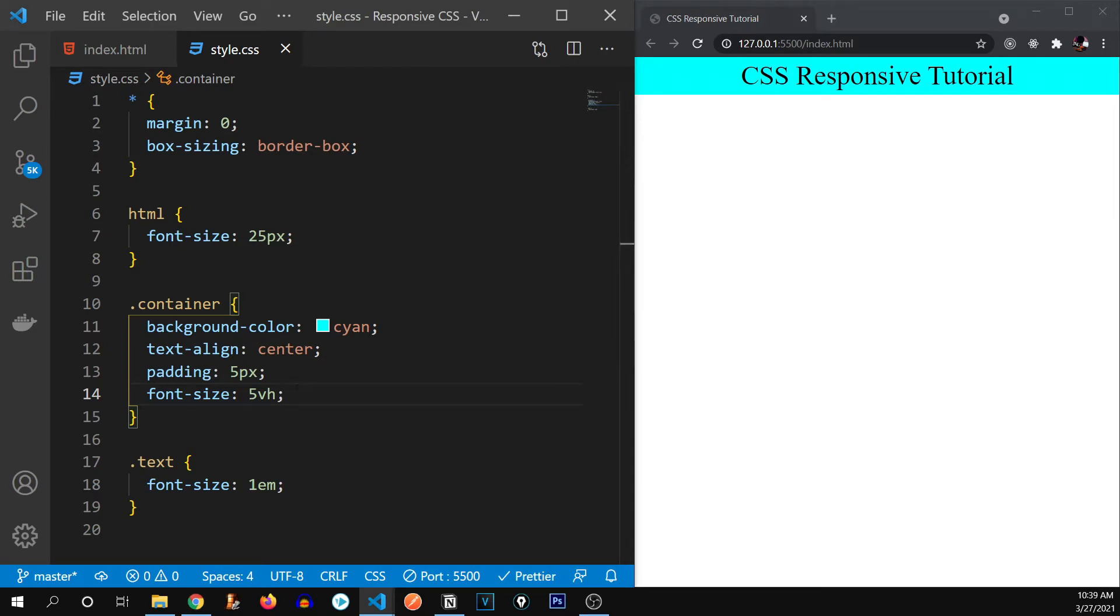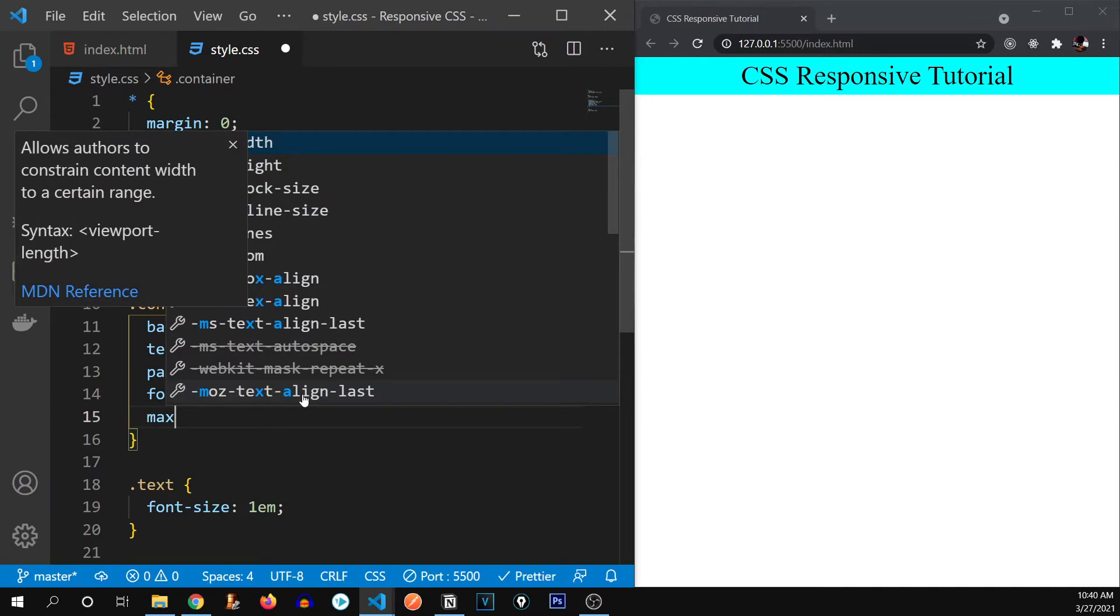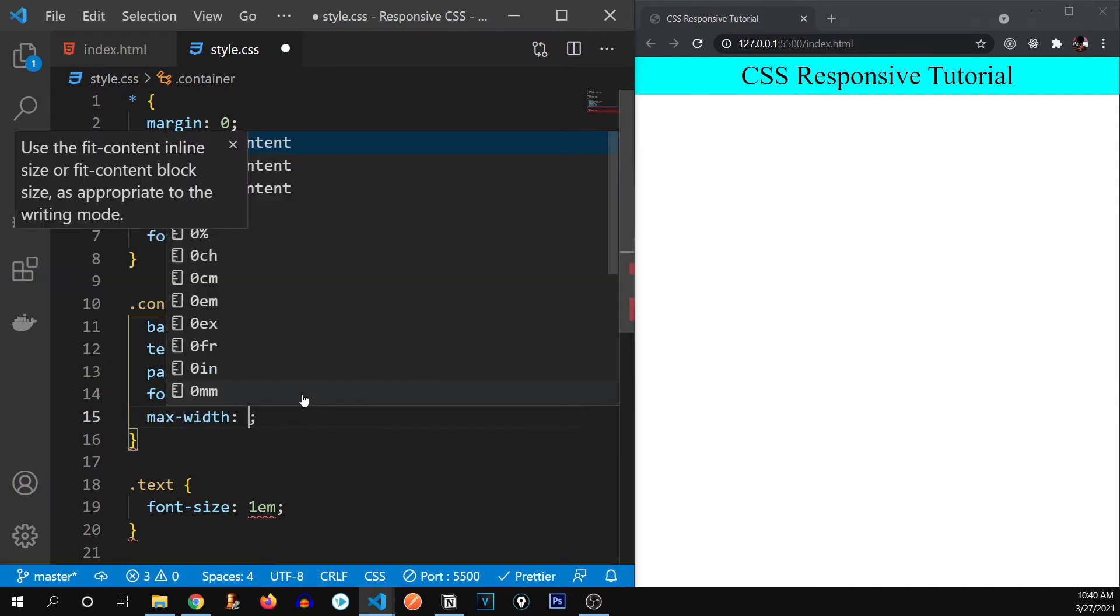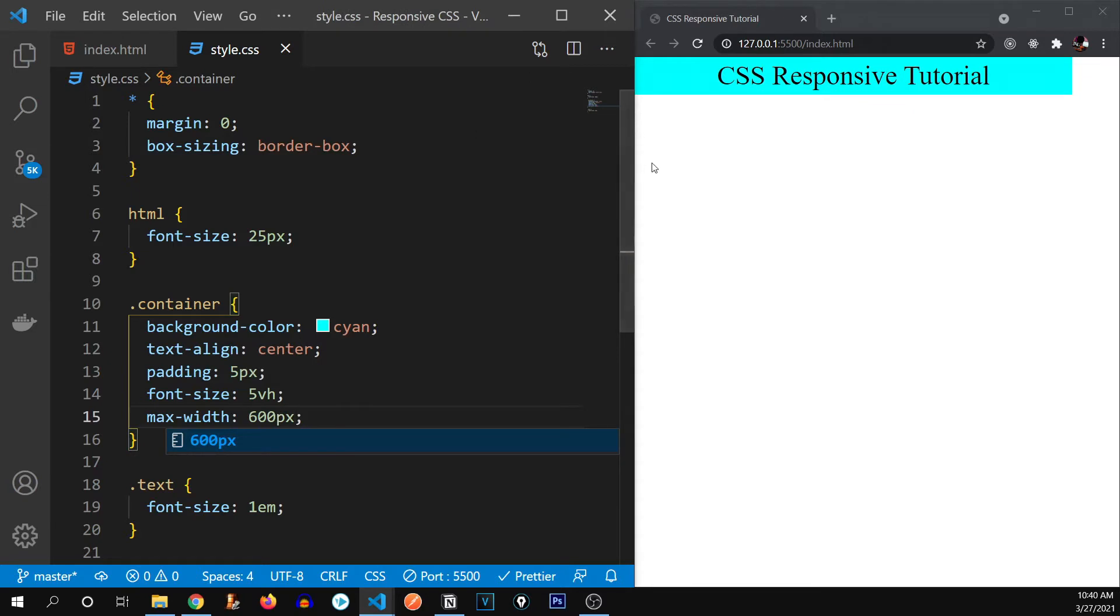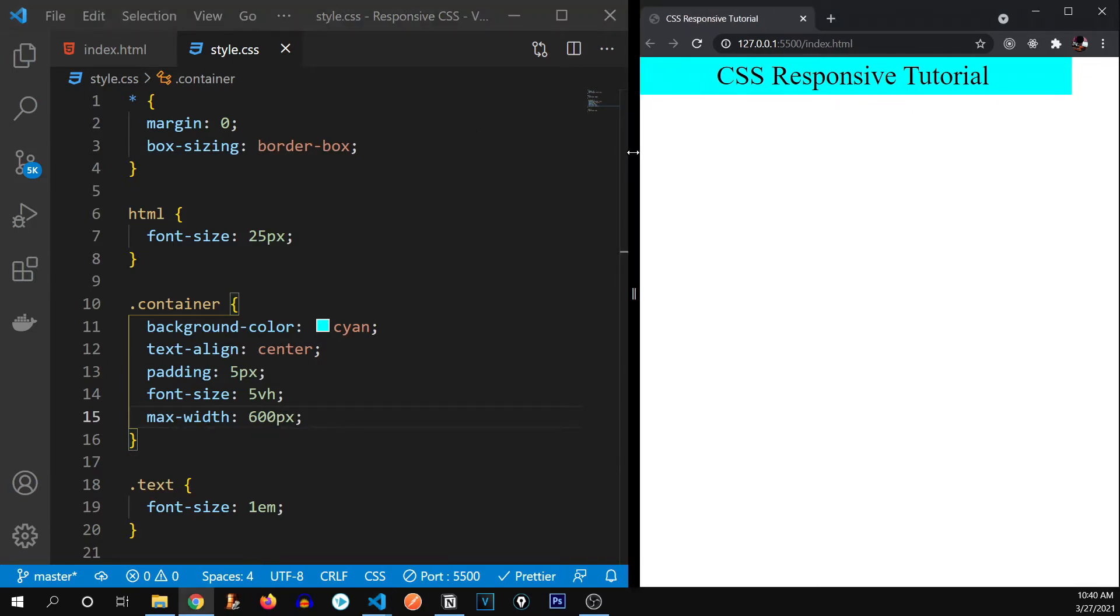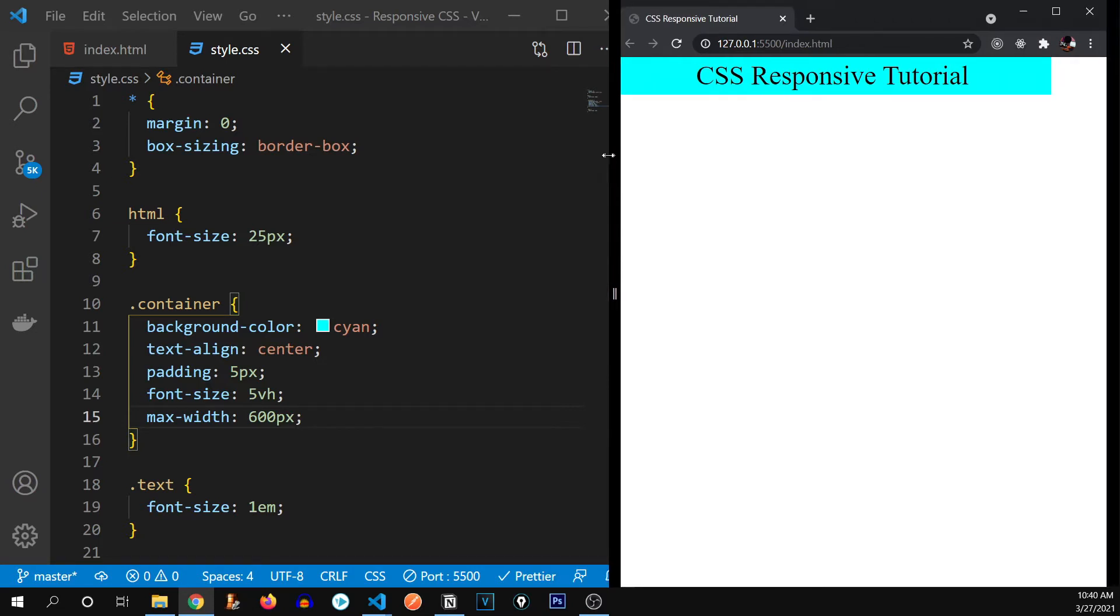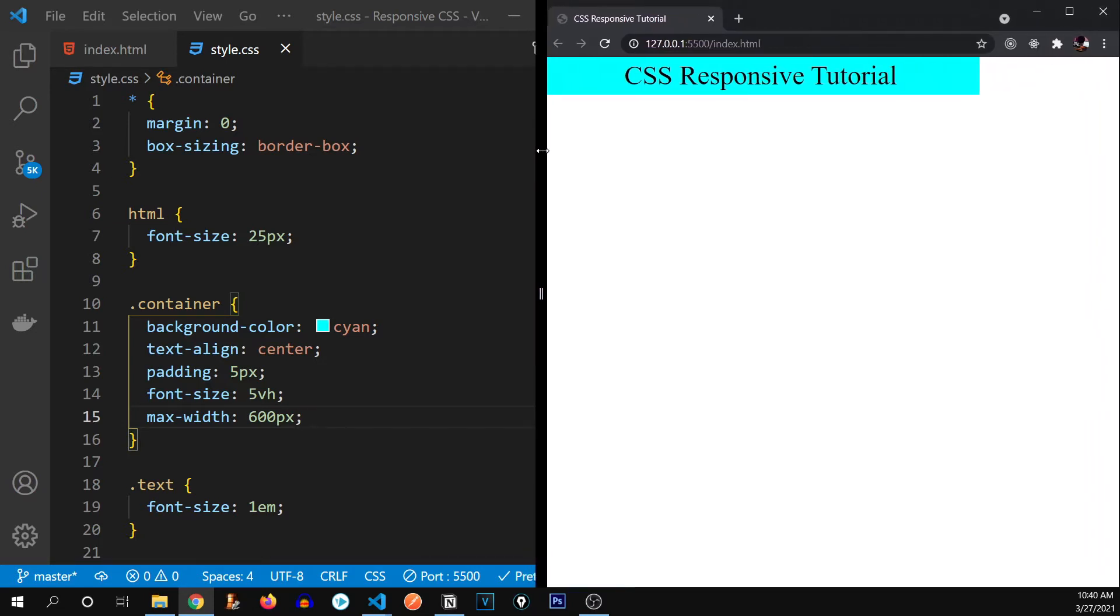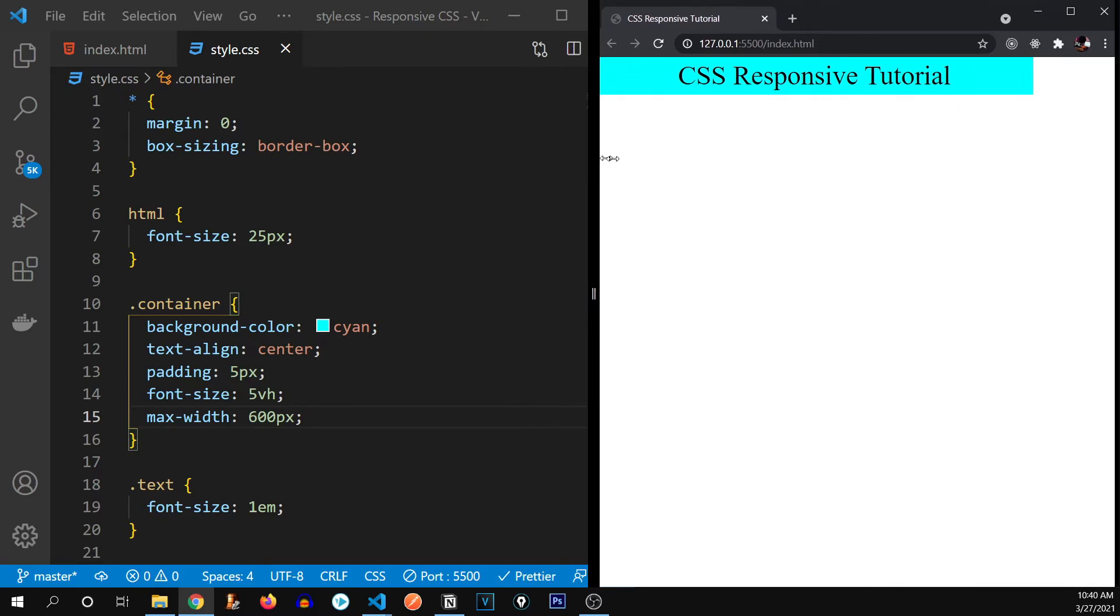Now let's talk about what max width and min width or max height or min height is. So when we set, for example, max width to be, let's say 600 pixels. So you can see it has given it 600 pixels, but it's telling it that it has to maximum be 600 pixels. It can be less than that, but it can't be more than that.